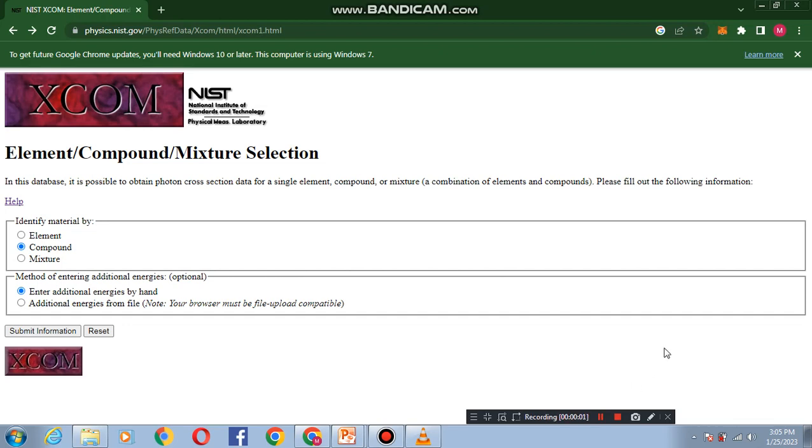Hello everyone, welcome to my YouTube channel. In this video we will discuss the XCOM database, their introduction, and how to use it. It is a web database which can be used to calculate photon cross-sections for scattering, photoelectric absorption, and pair production, as well as total attenuation coefficients for any element, compound, or mixture at energies from 1 keV to 100 GeV.